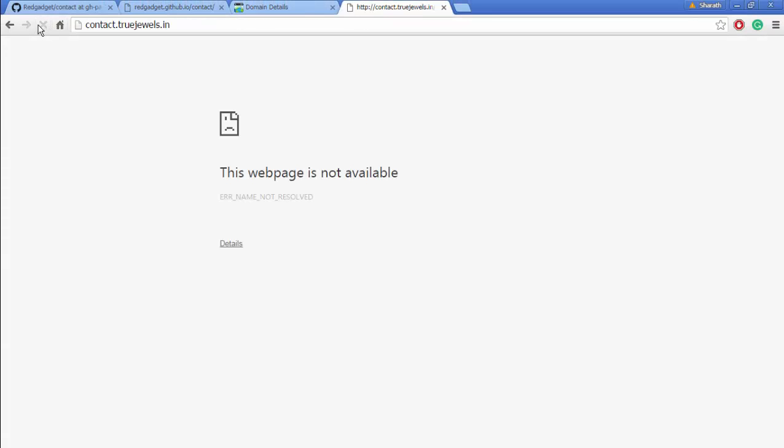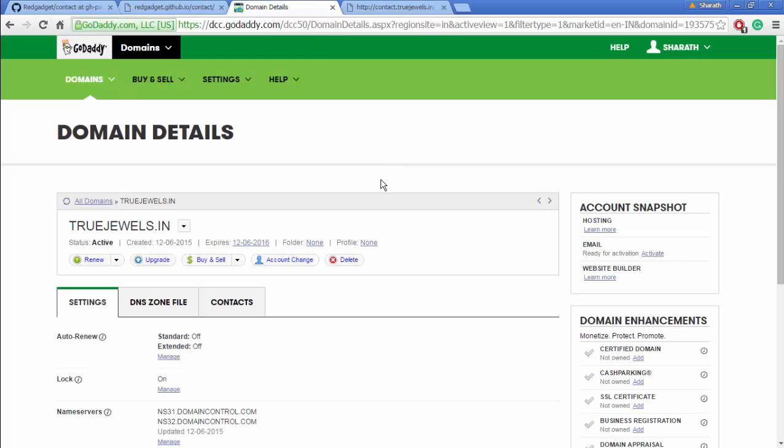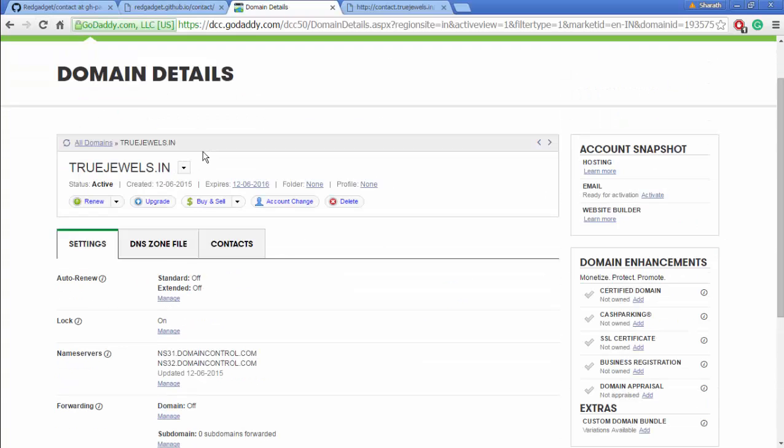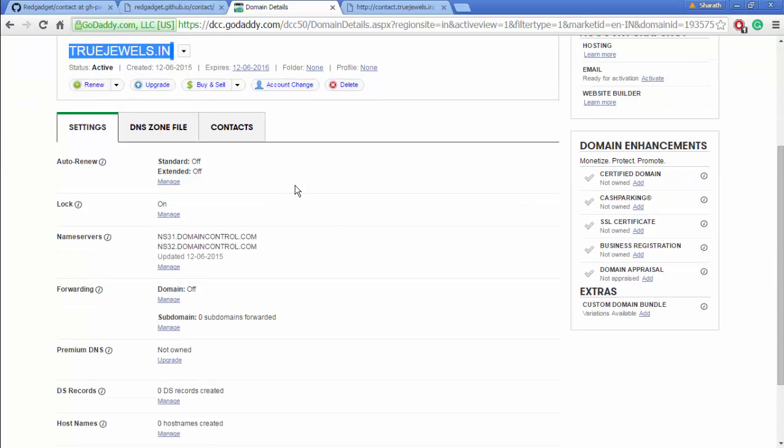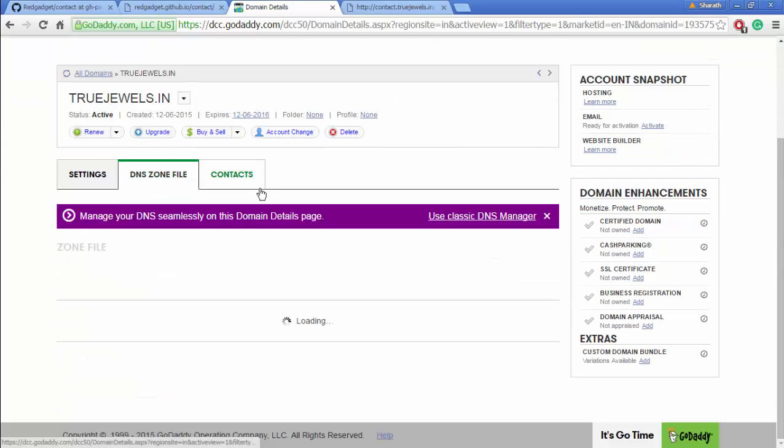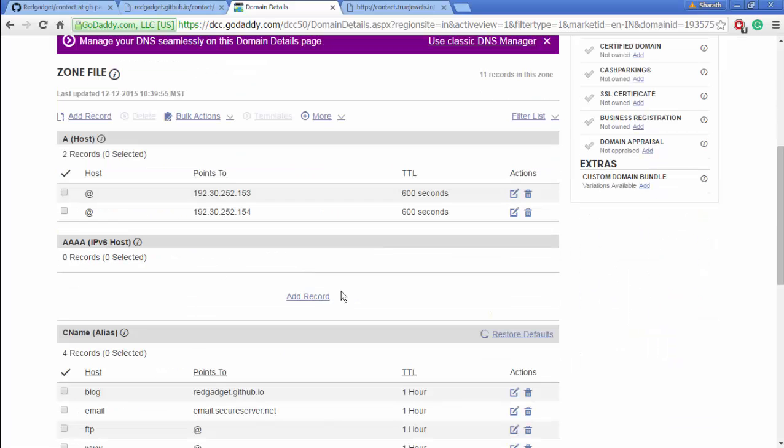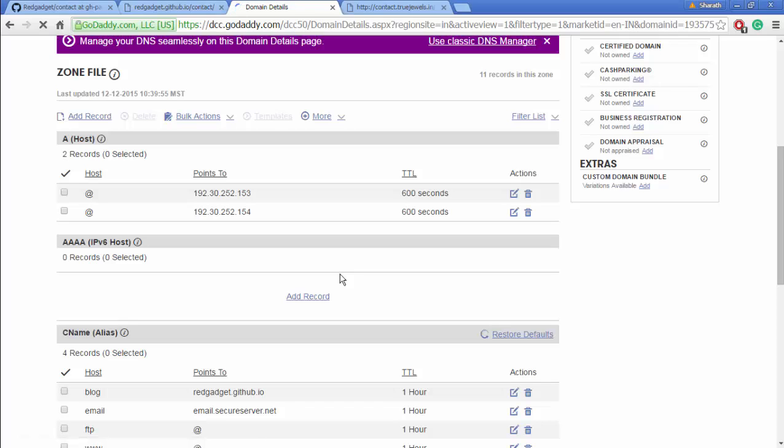I'm managing the DNS for truejewels.in. You have to add a CNAME record here as well. Click on 'add a record' and you should add a CNAME record. Let's select CNAME. Host is what we want: contact.truejewels.in.